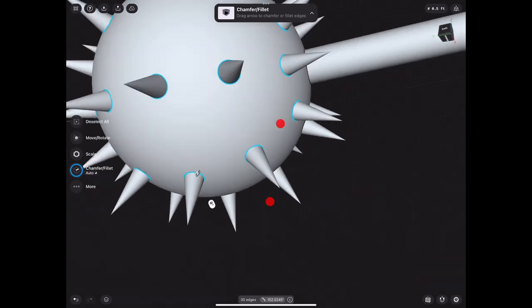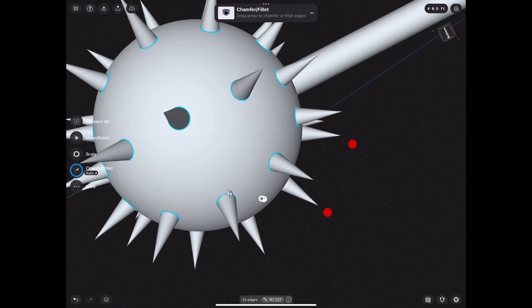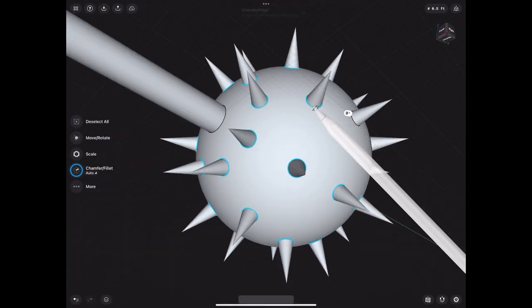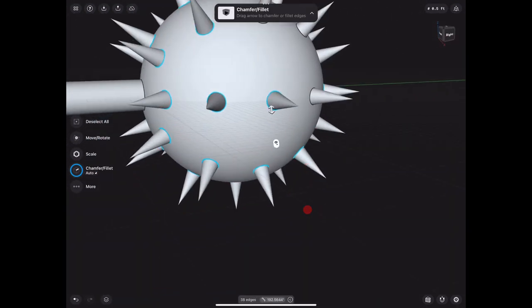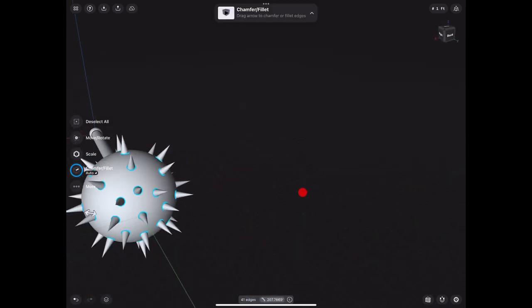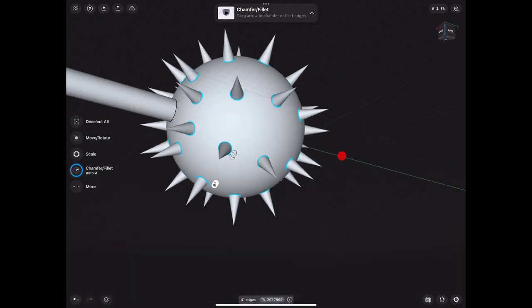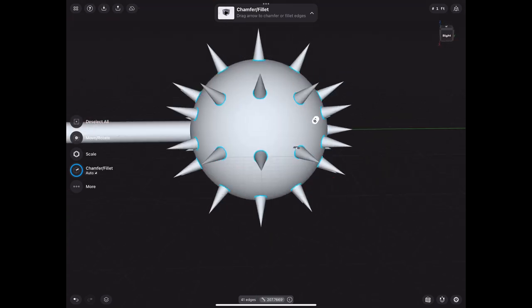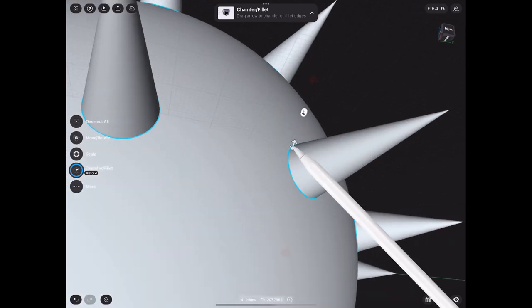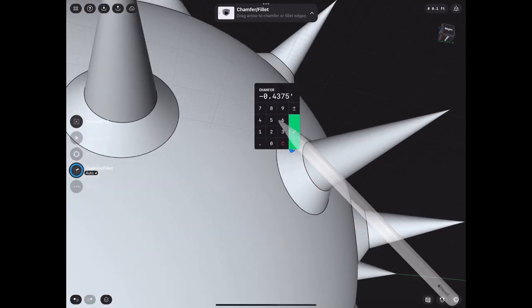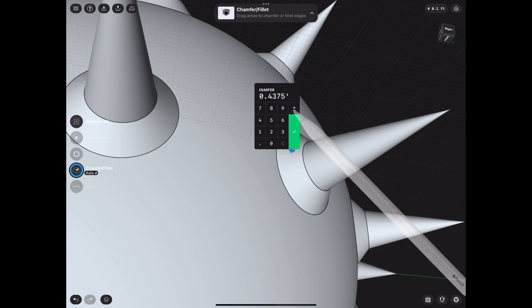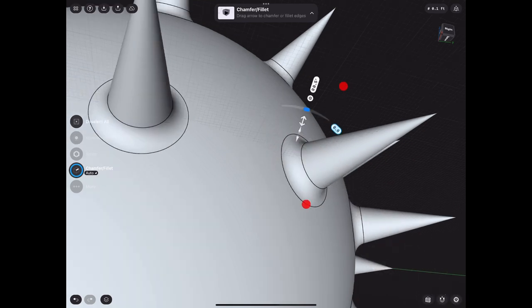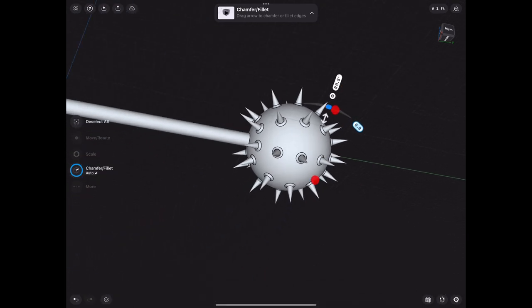Make sure you don't double-click anything while you're doing this because it is hard sometimes to select all these. But go ahead and fillet them to however you think looks good. In my opinion I think 0.5 looks really good here, as you can see.